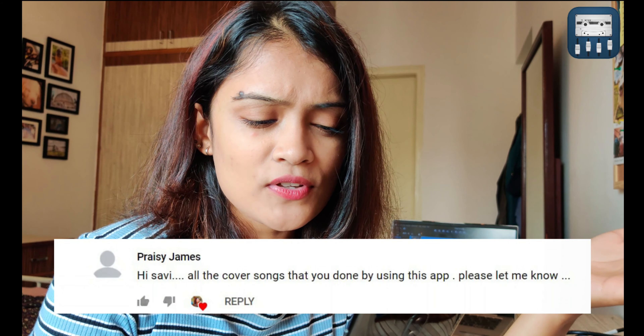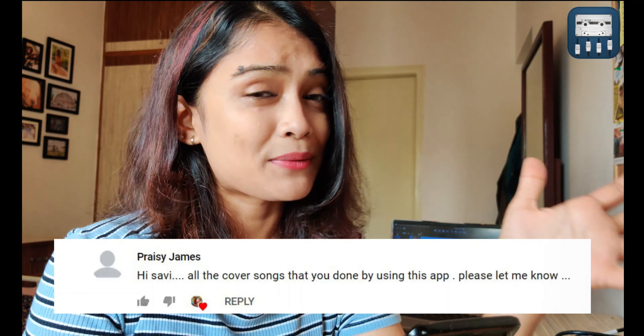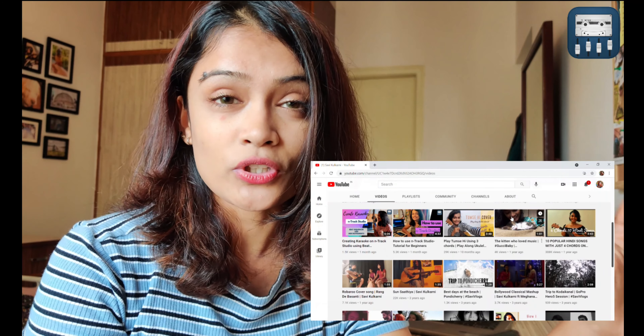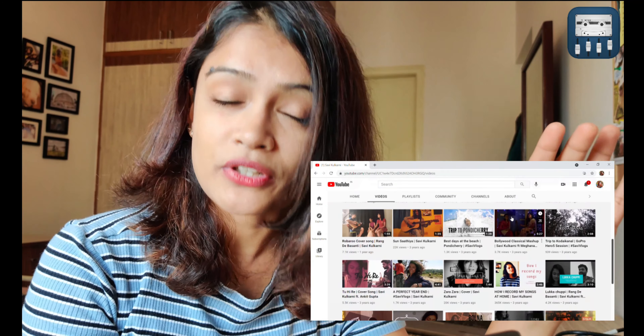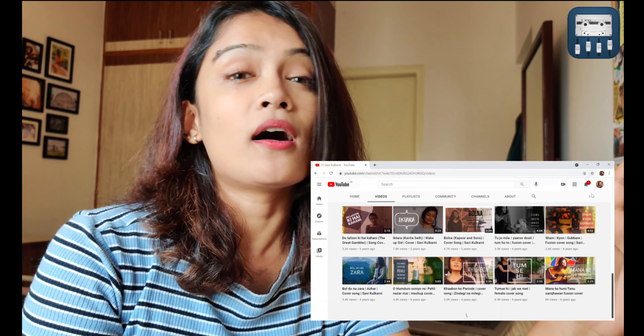Tracy James asks about all the cover songs I've done using this app. Yes, all the covers I've recorded on YouTube so far have been recorded on the N-Track software without the use of any mic.